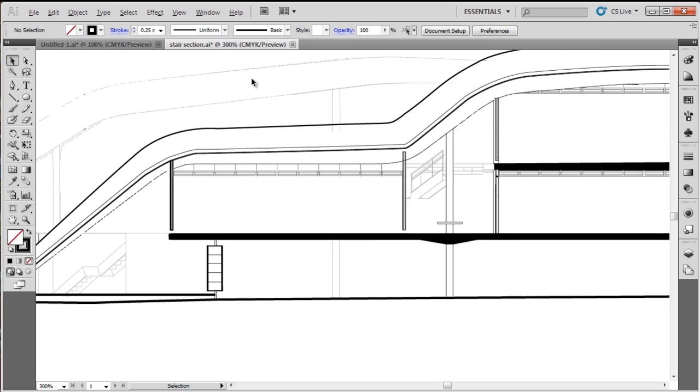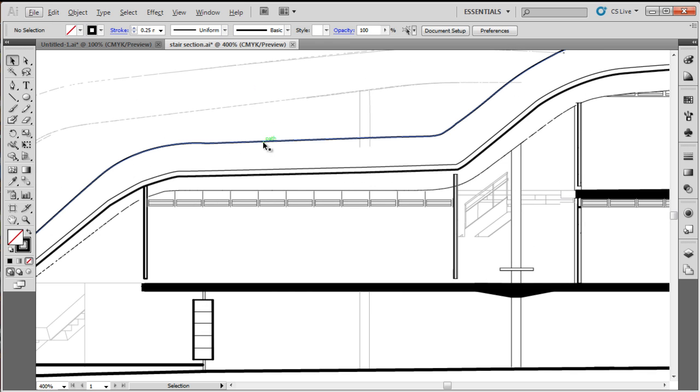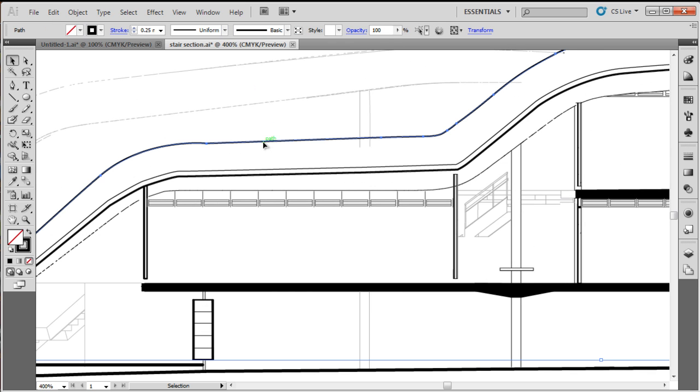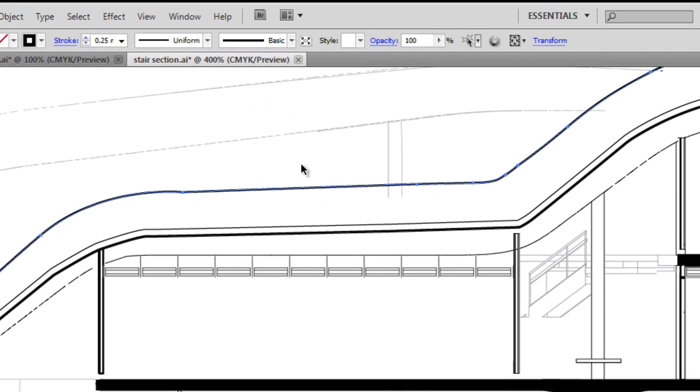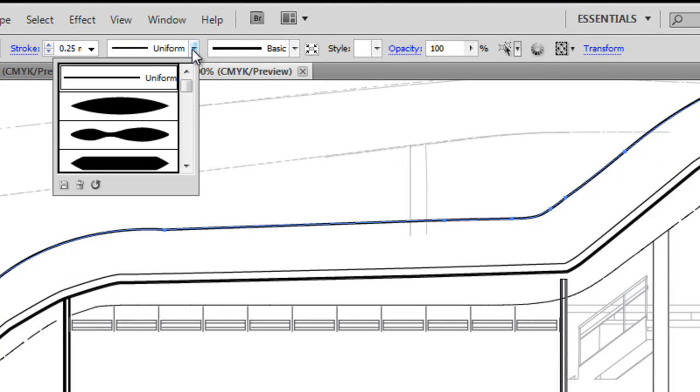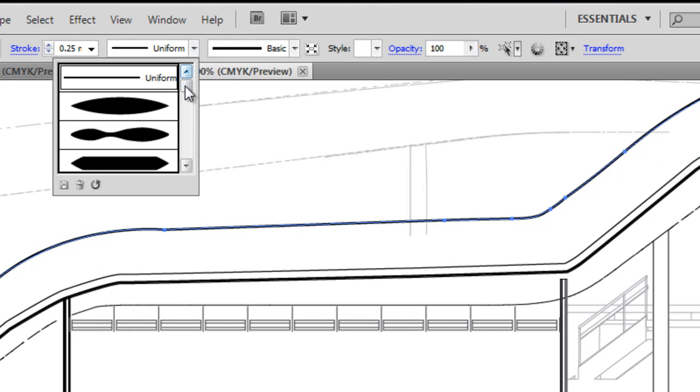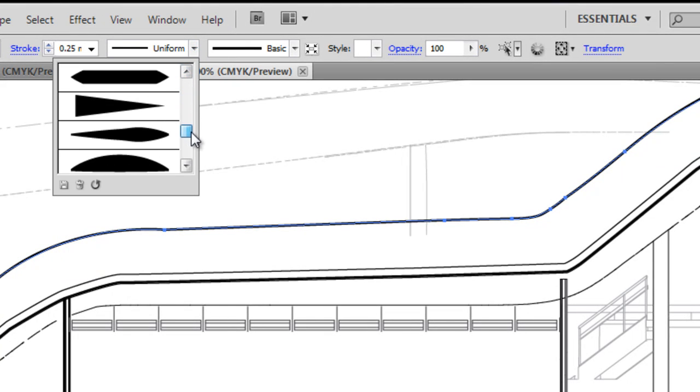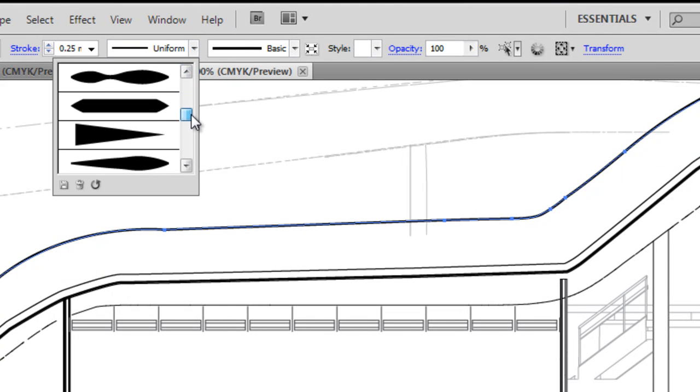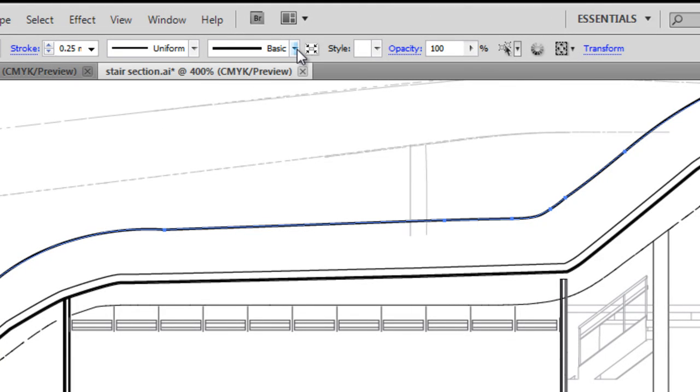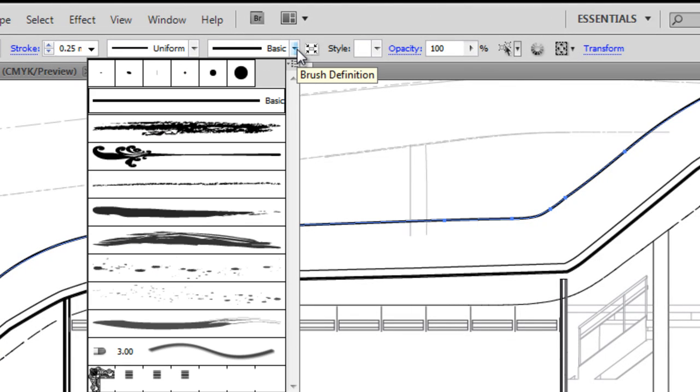I'll zoom back up here, and we'll select our path again, at the top of the roof, at the top of our drawing, and have a look at a few different options in the control bar. So there, again, is the change in profile. And that's the change in profile for the basic brush.